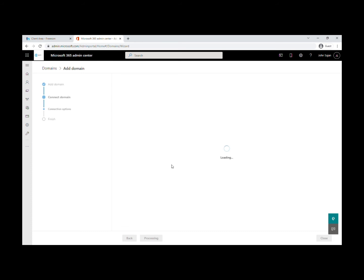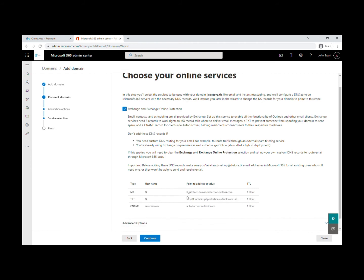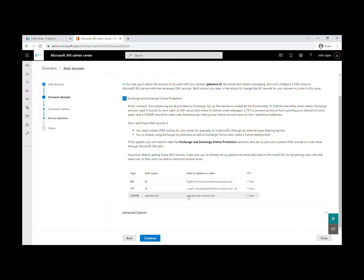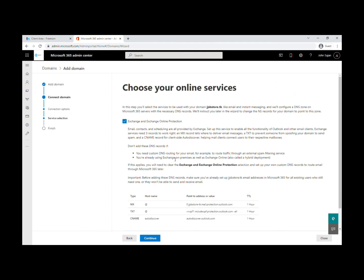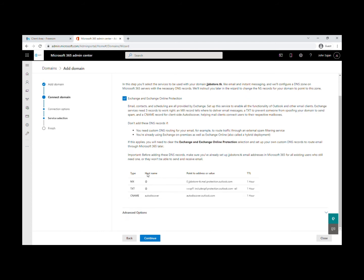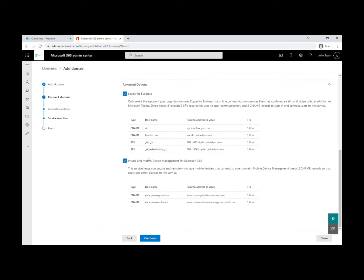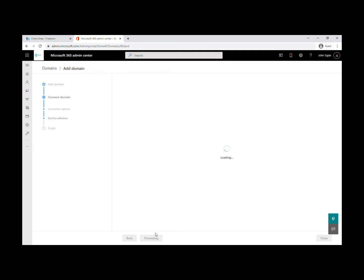The required name servers are Exchange Online, Skype for Business if needed, and Intune Mobile Device. After this loads, they'll give you a bunch of name servers. You need to go to the Freenom site and change your Freenom DNS name servers to the Microsoft Online name servers.